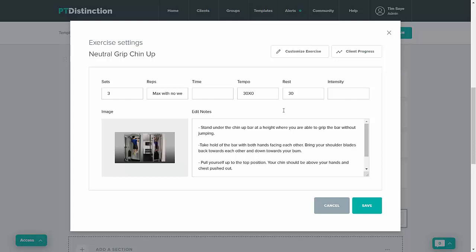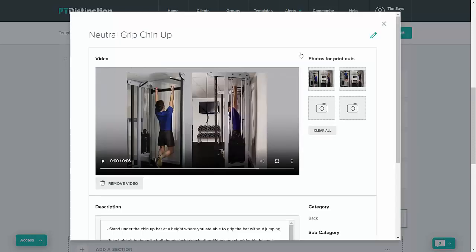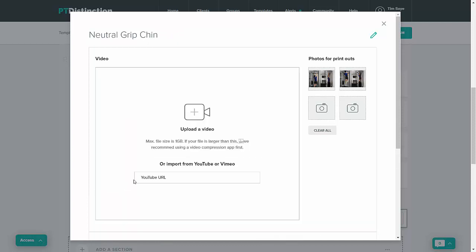If you want to change a few more details, you can come up to custom exercise and you can change it across your entire system. You can edit the name, remove the video that we have and add one of your own, or you can copy and paste a link to directly import from YouTube or Vimeo.